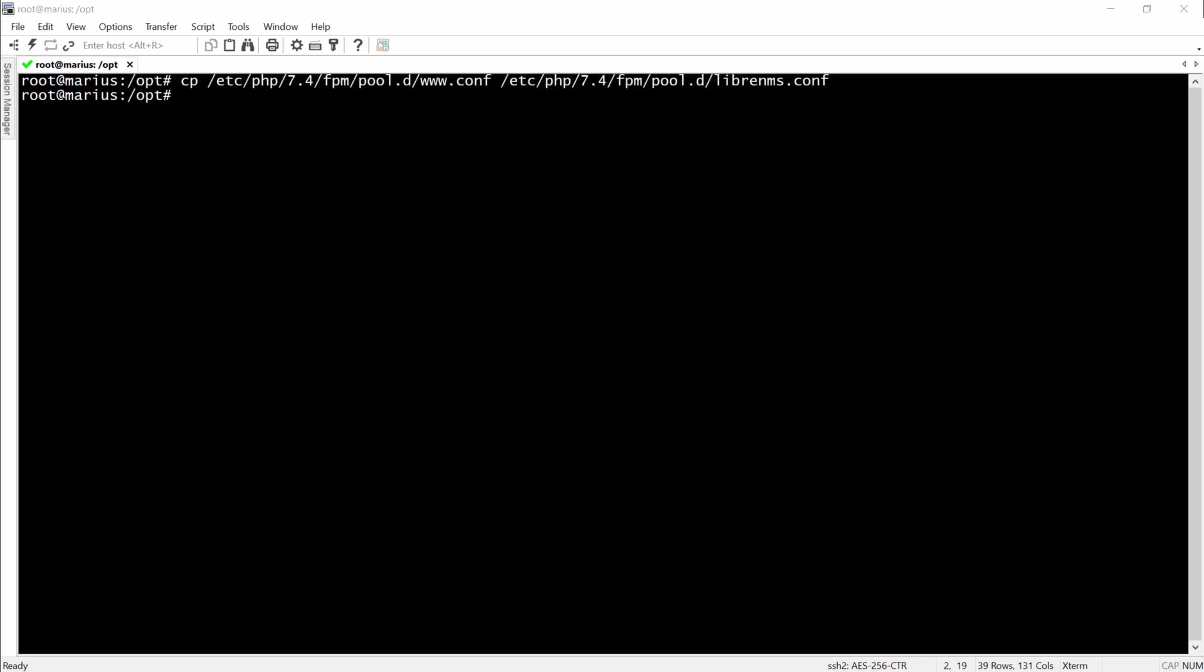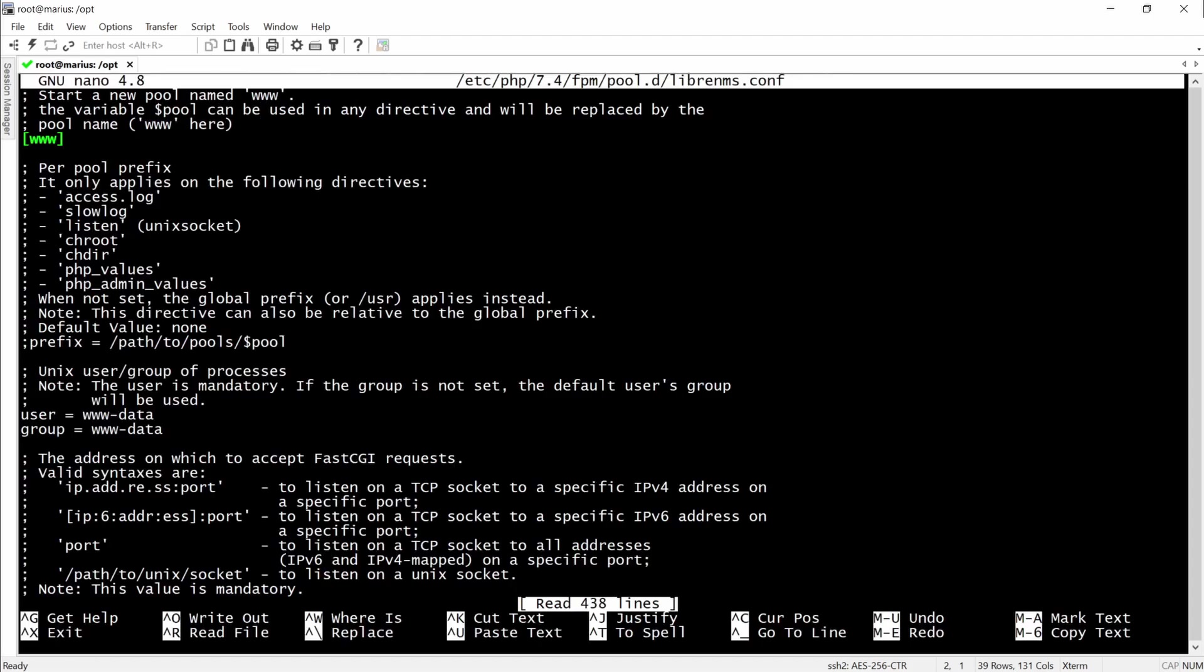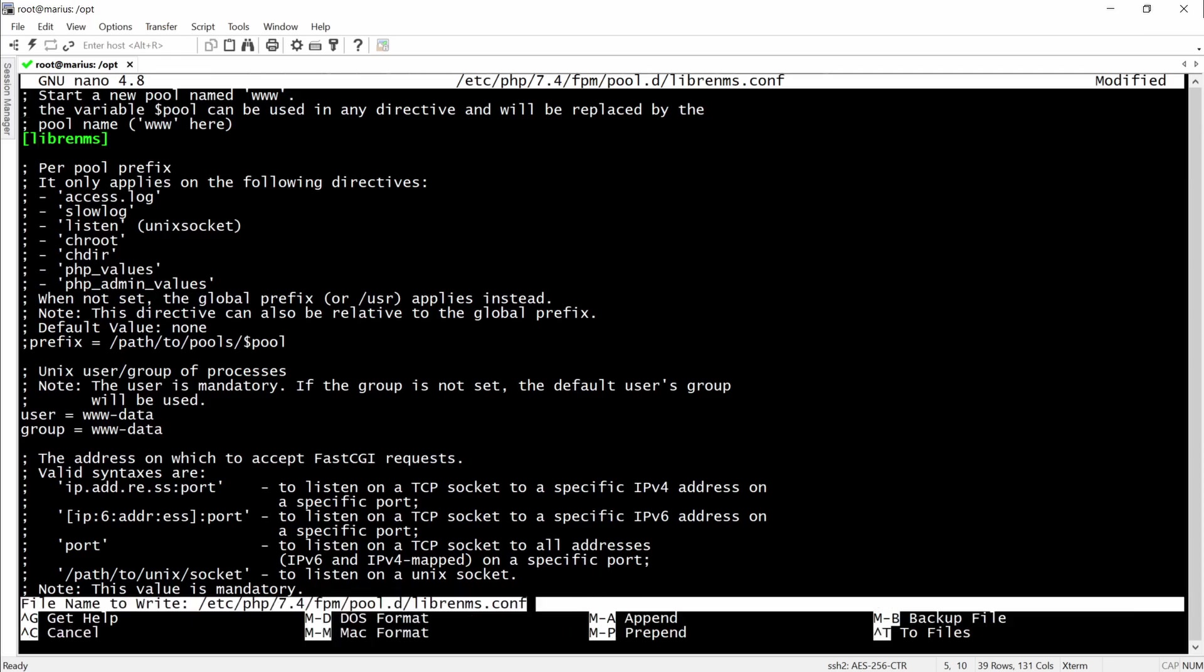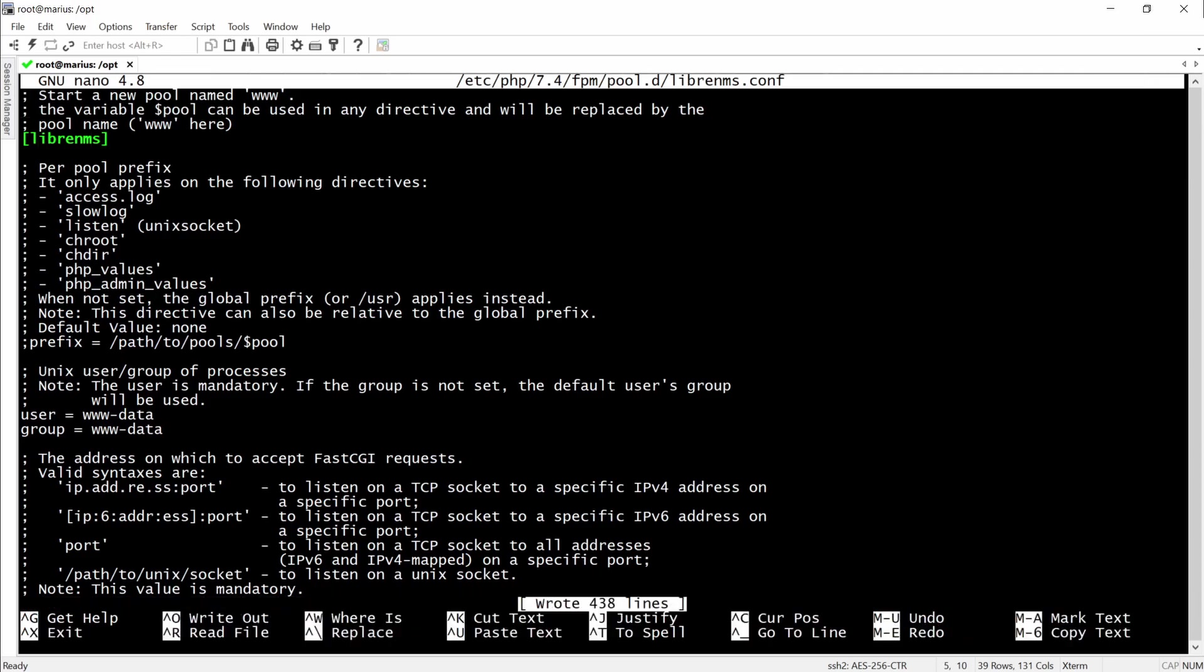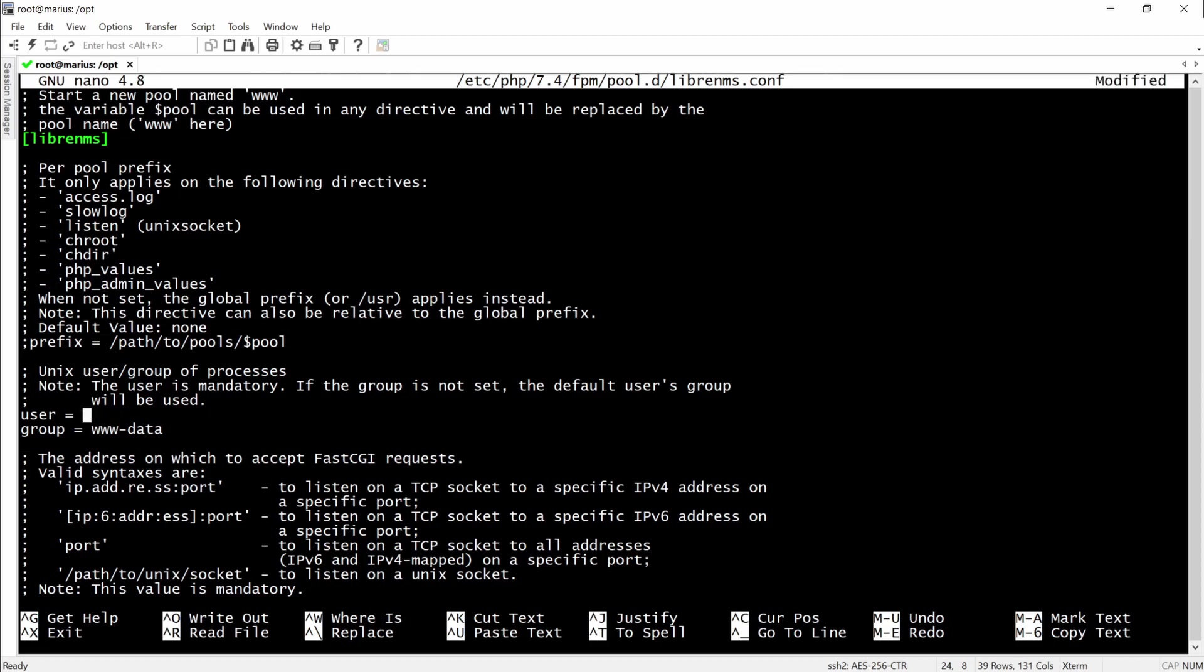Now we have to configure the PHP-FPM. Here we'll simply remove the www and replace it with LibreNMS. The next step would be to change the www-data in the user and group to LibreNMS, both of them.